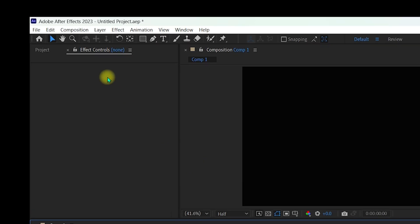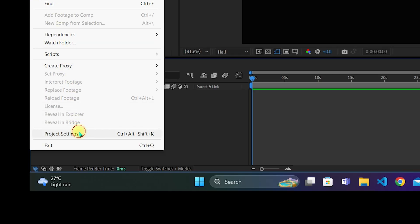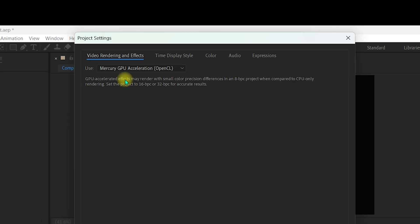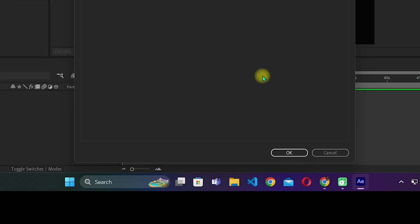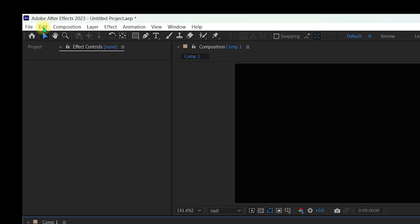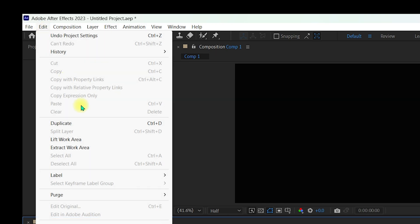Go to 'File' and navigate to 'Project Settings.' Make sure you select 'Mercury GPU Acceleration' under Video Rendering and Effects — this is very important. You may see OpenGL, CUDA, or other options, but select Mercury GPU Acceleration. Click 'OK' when done.